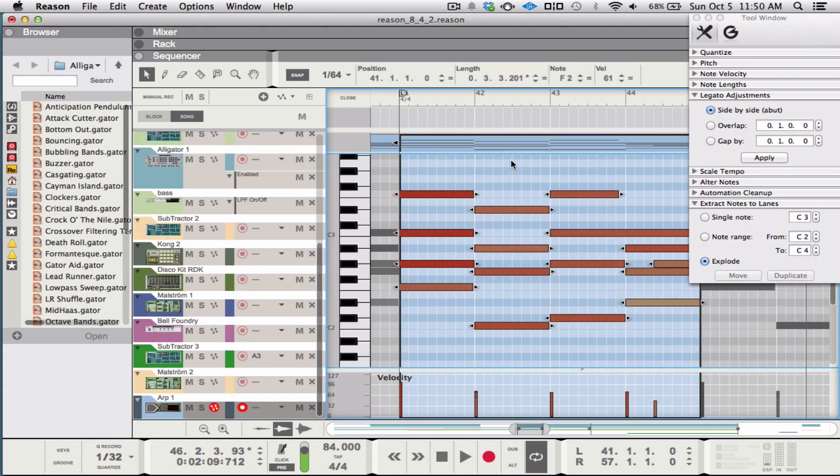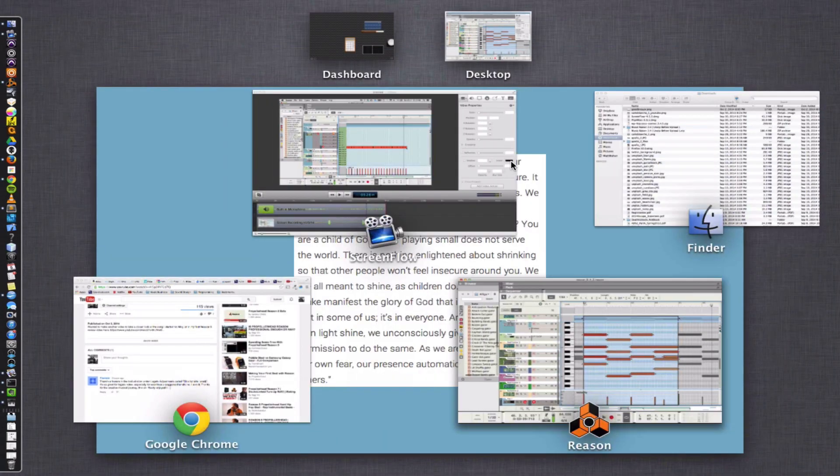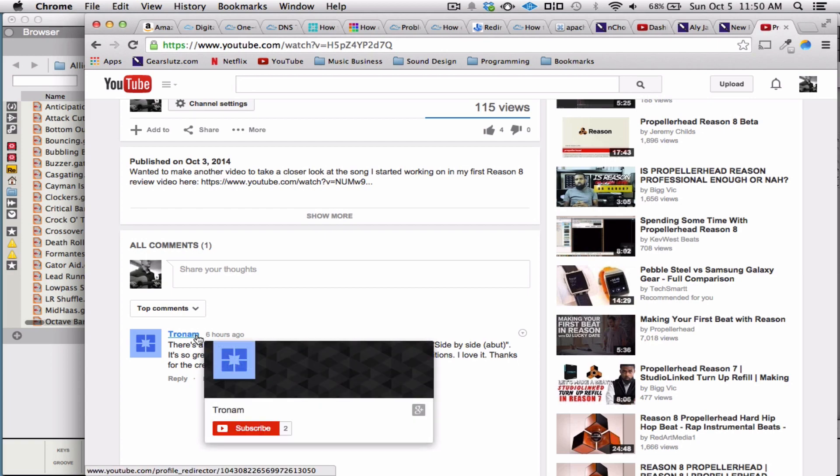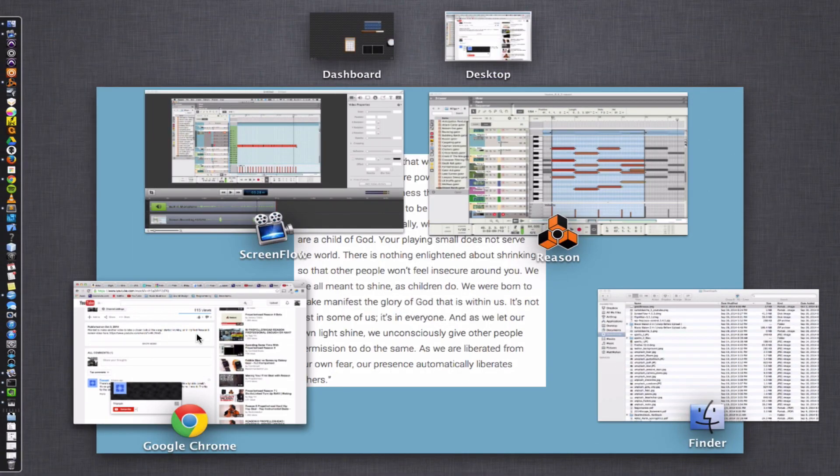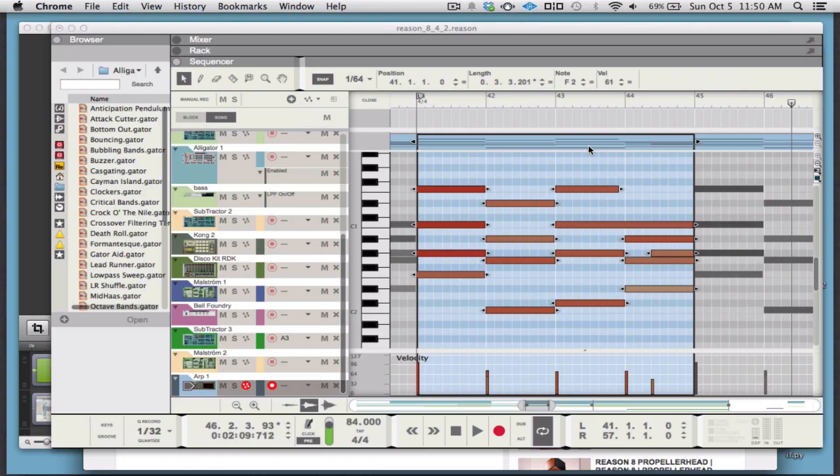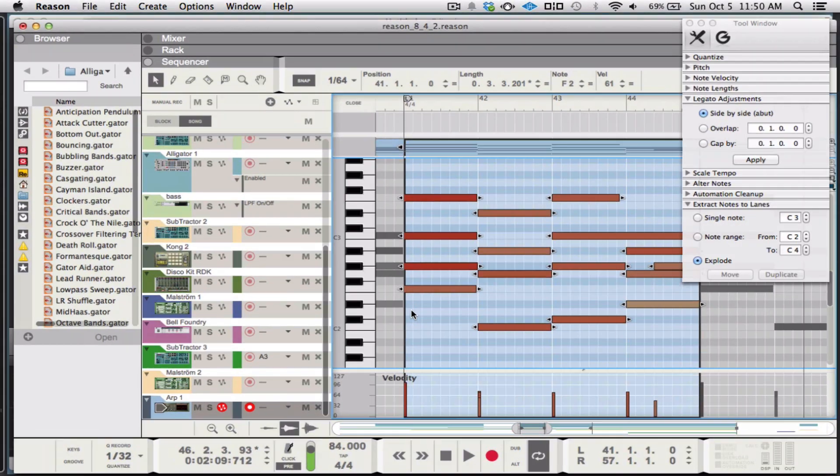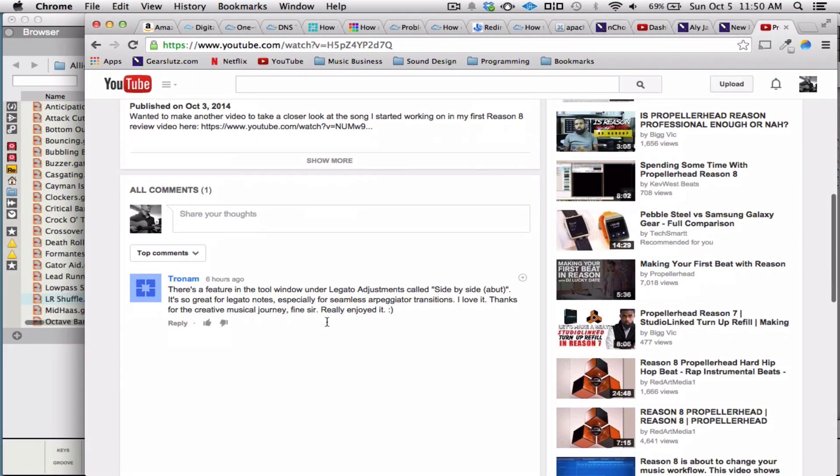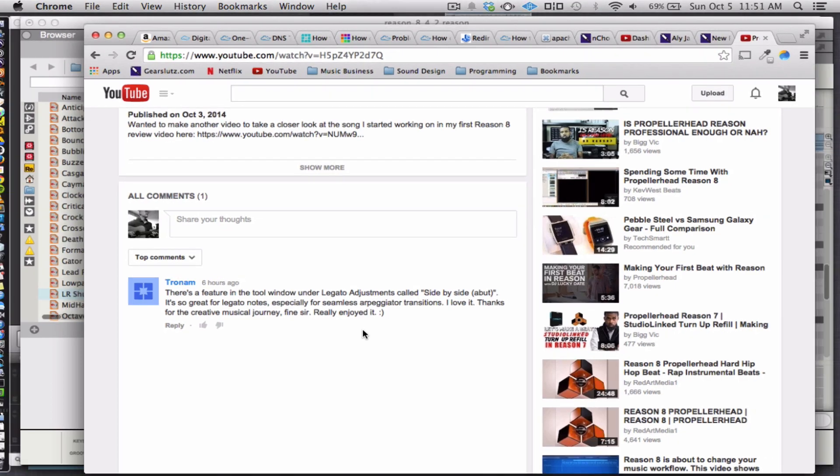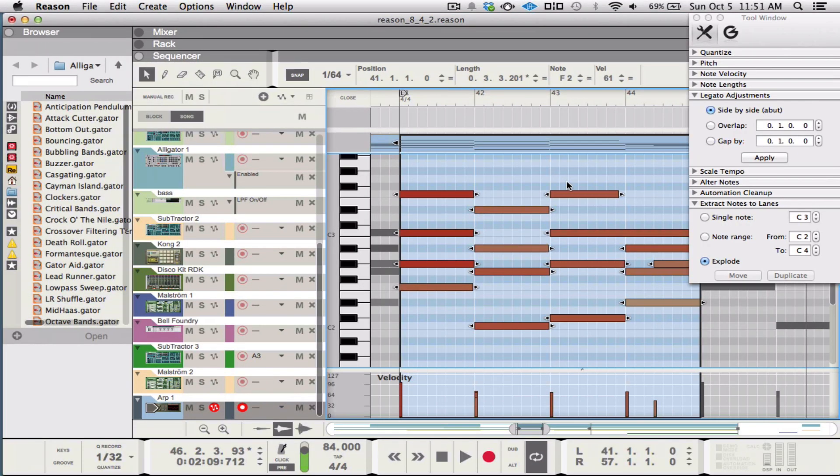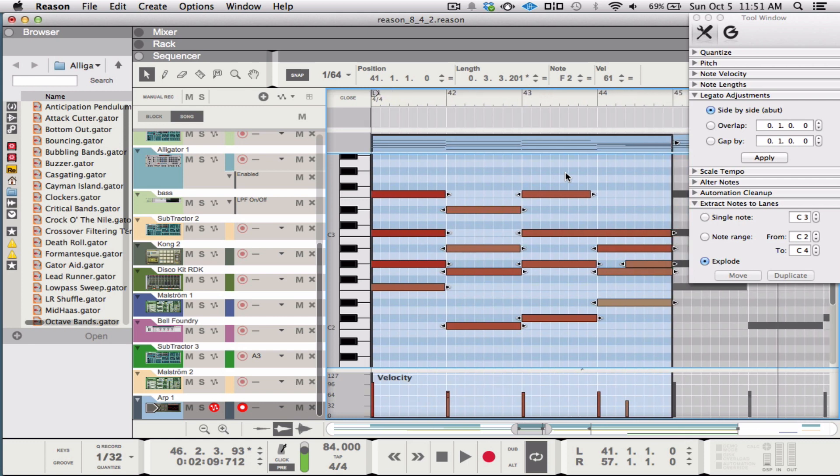So I mentioned at the beginning of the video that another user had commented on some arpeggiator workflow stuff. I thought it was somebody different, but it's actually Troman again. So shout out to him with the tips. Let me just read you what he said. He says, there's a feature in the tool window under legato adjustments called side-by-side, but it's so great for legato notes, especially for seamless arpeggiator transitions.